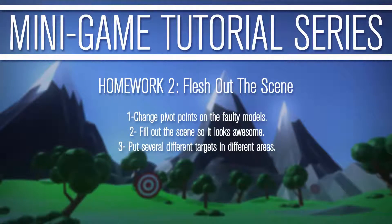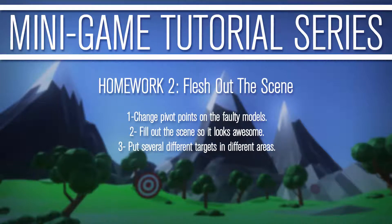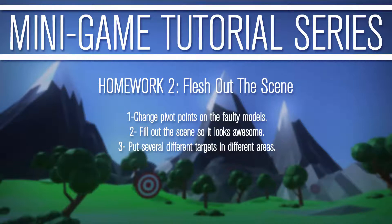So your homework for today is very easy. It's just basically flesh out the scene. You can go back into Blender change some of the pivot points of the faulty models if it's not pivoting the way you want. Namely the flowers I'd want to change. Fill out the scene so it looks awesome. Put trees everywhere. Put bushes and flowers and just make it interesting. And then put several different targets in different areas. Try and put them in interesting areas so that as you rotate around you can see these different targets. And that's it.